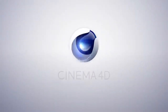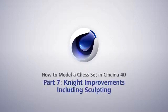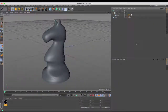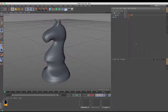In this video we're going to be looking at improving the knight model that we've made in another tutorial. A few tweaks to improve the base and the general shape, and if you have the Studio version of Cinema 4D you can join me in updating the model with the sculpting tools available, just to add that little bit more detail.